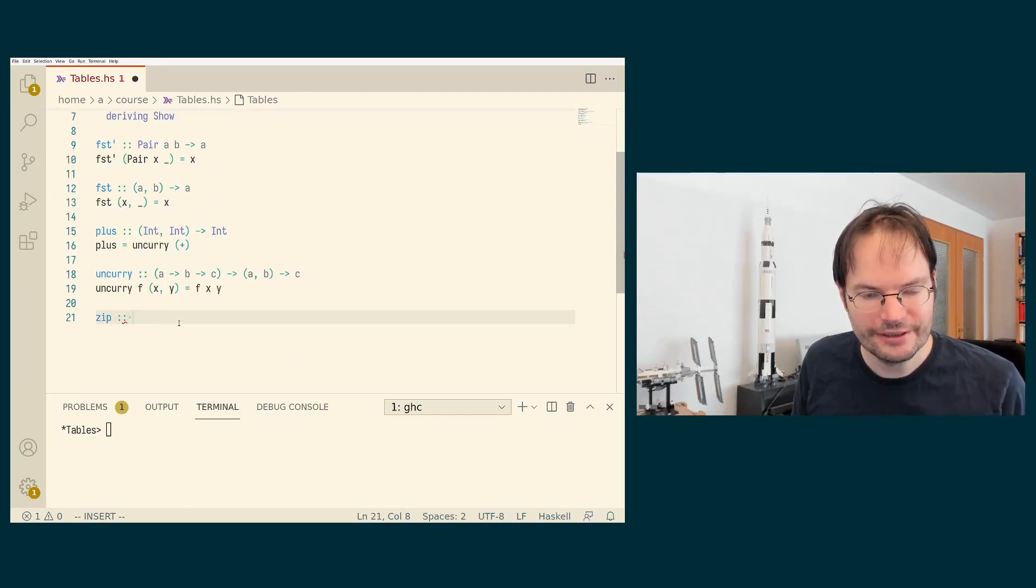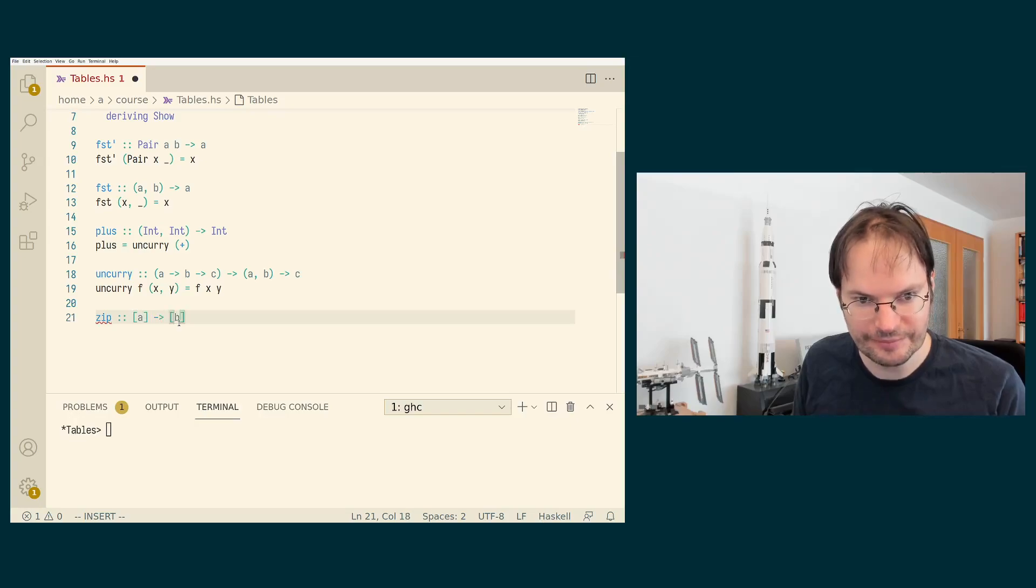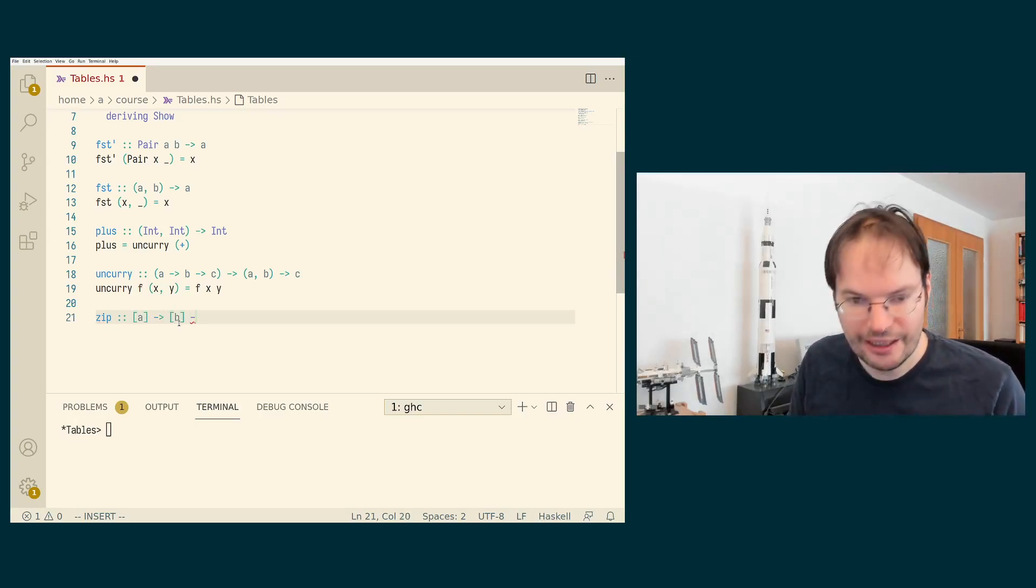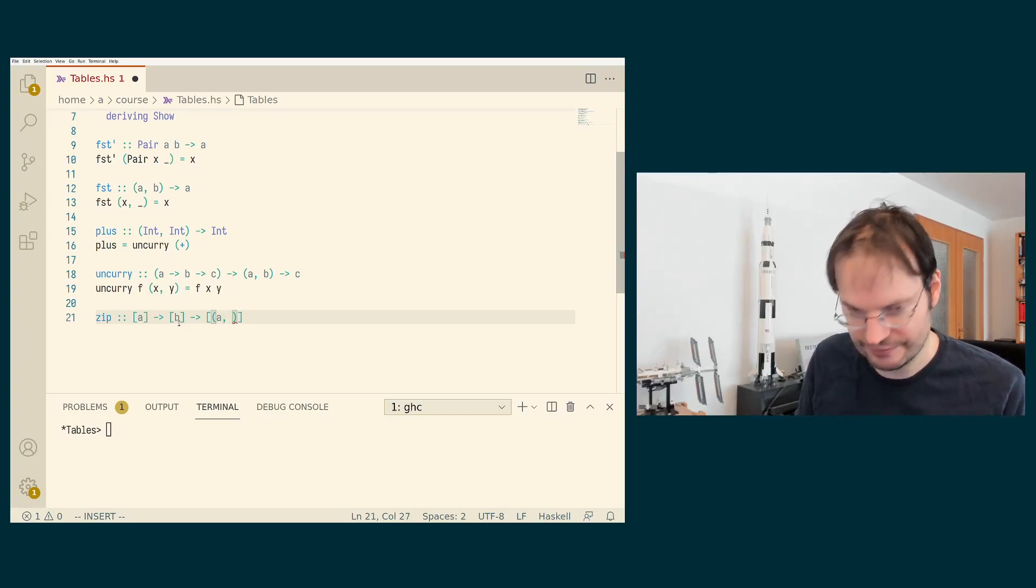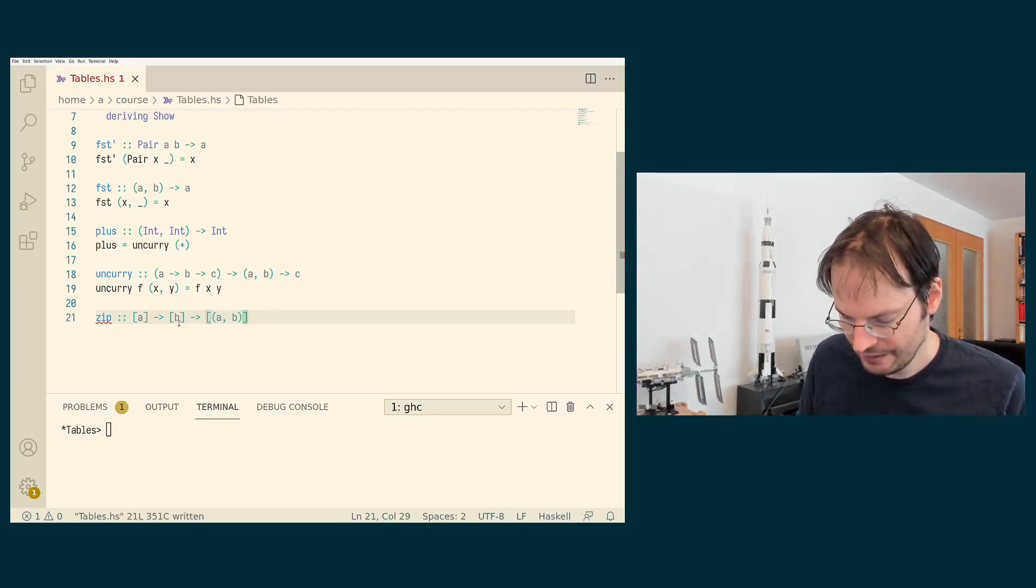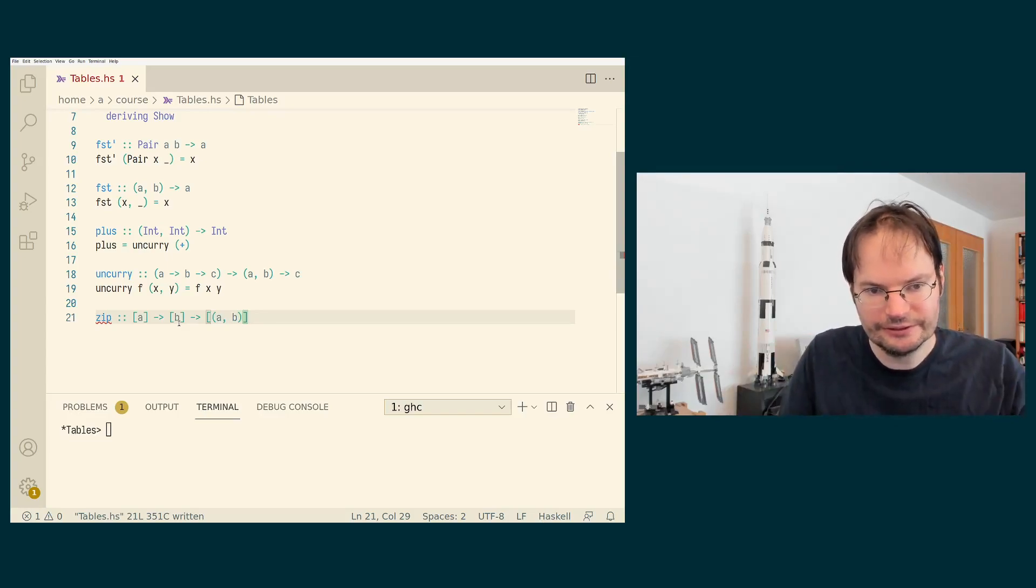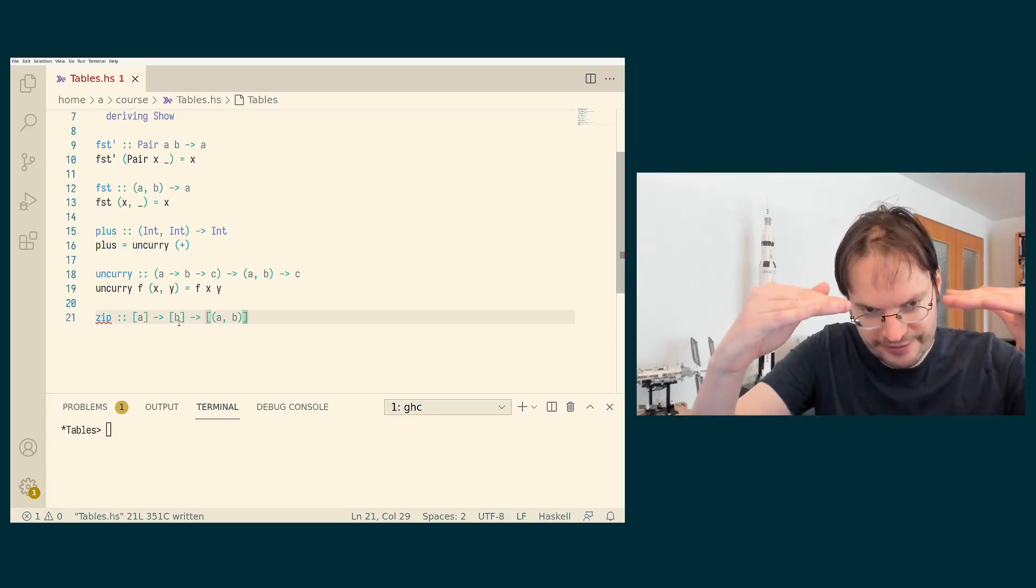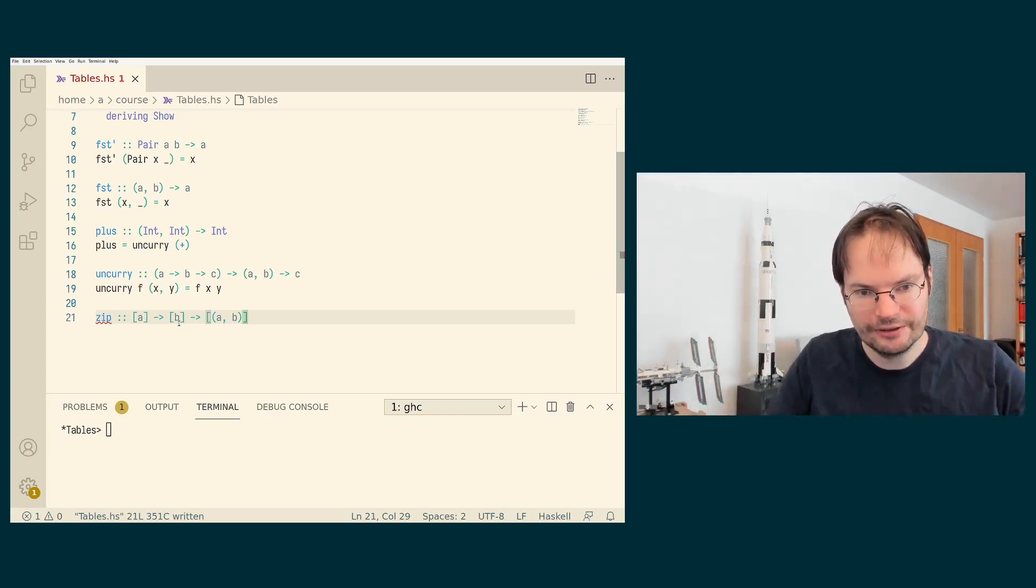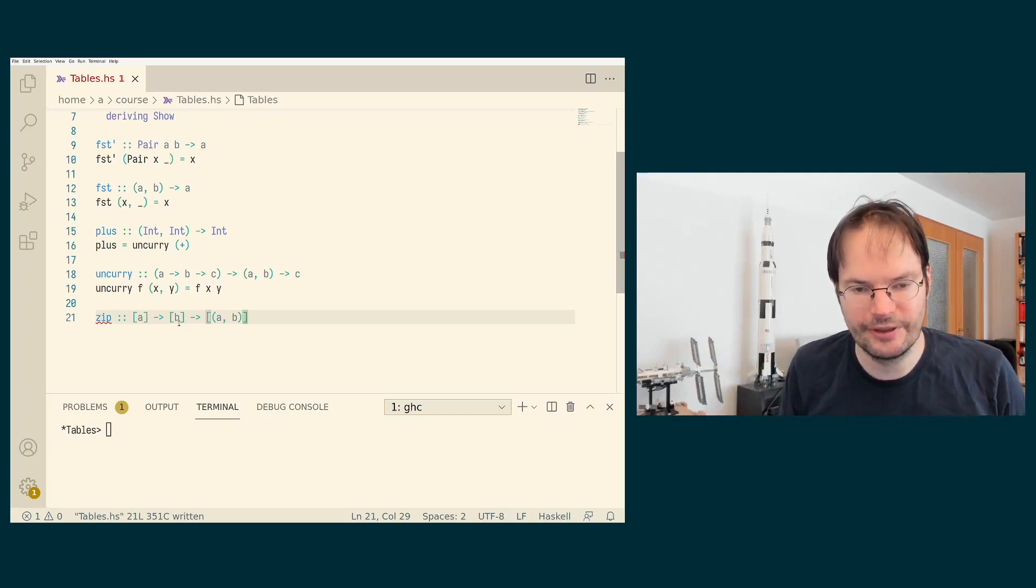What is the idea of zip? The idea is that it takes two lists as inputs and they can be lists of different types, and it produces one list as output. But this list is containing pairs of A's and B's, and the idea is that zip does not traverse one list only, but it traverses both lists at the same time in lockstep and combines corresponding elements with each other.